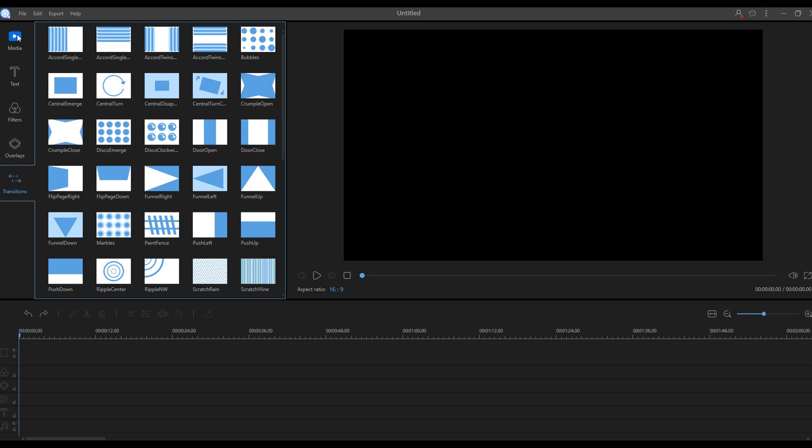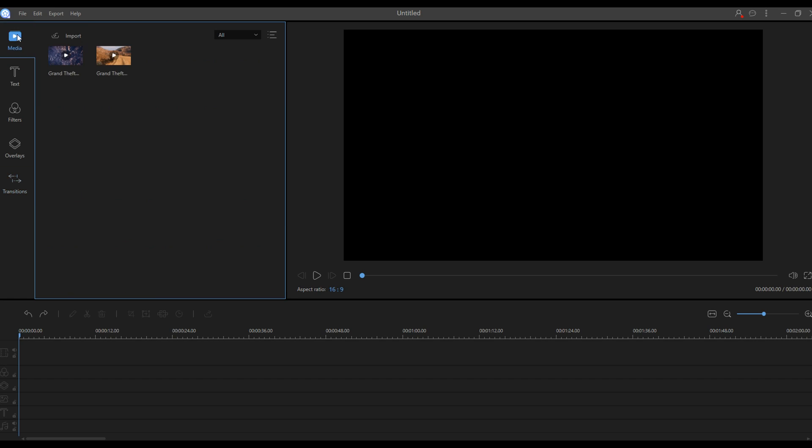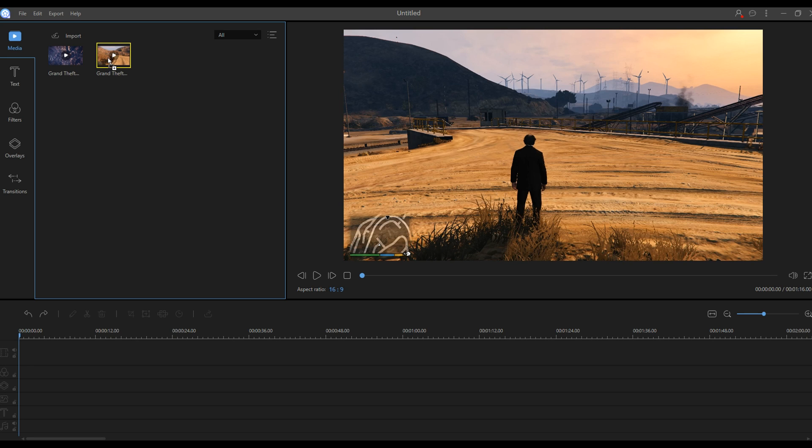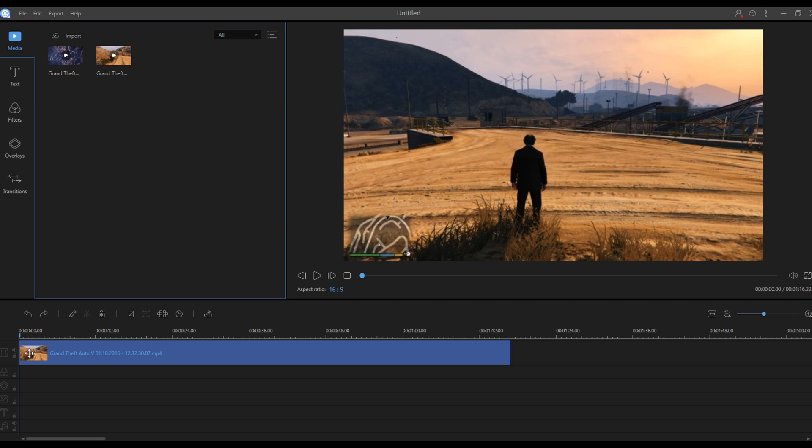We're going to start off at media. Media is where all your media goes, of course, so it has pictures, videos, songs, and all that good stuff. Right here I just imported two Grand Theft Auto Online gameplays. If you want to drag them into your timeline down here, you're going to simply drag and it's going to go right in there.